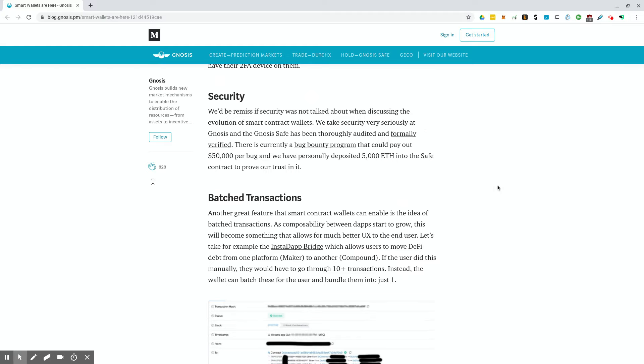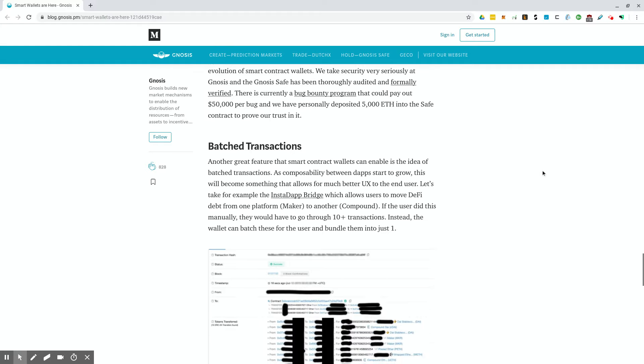Security. We'd be remiss if security was not talked about when discussing the evolution of smart contract wallets. We take security very seriously at Gnosis and the Gnosis safe has been thoroughly audited and formally verified. It goes into how they have a bug bounty program to make sure that these features and smart contracts that are being used are fully vetted.